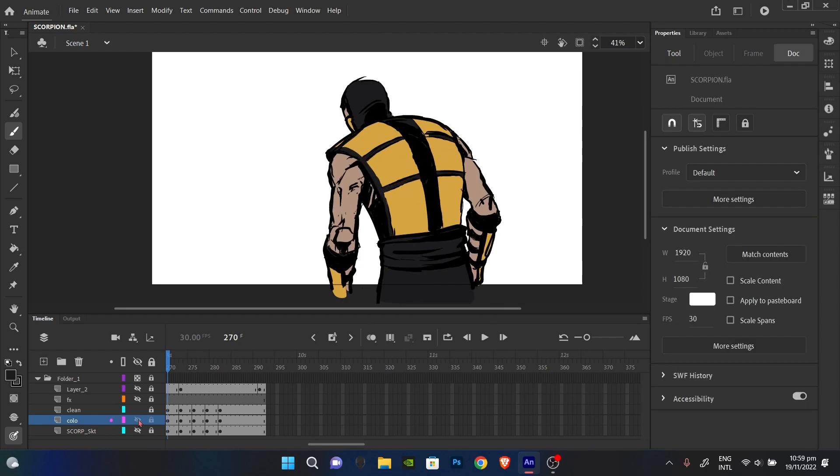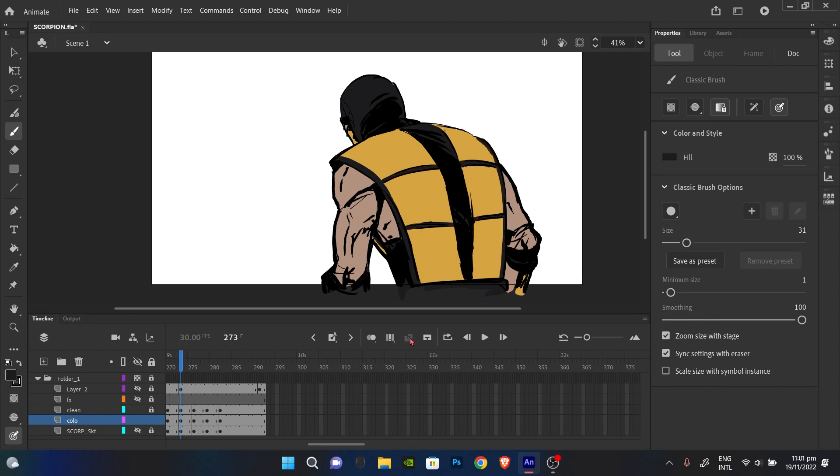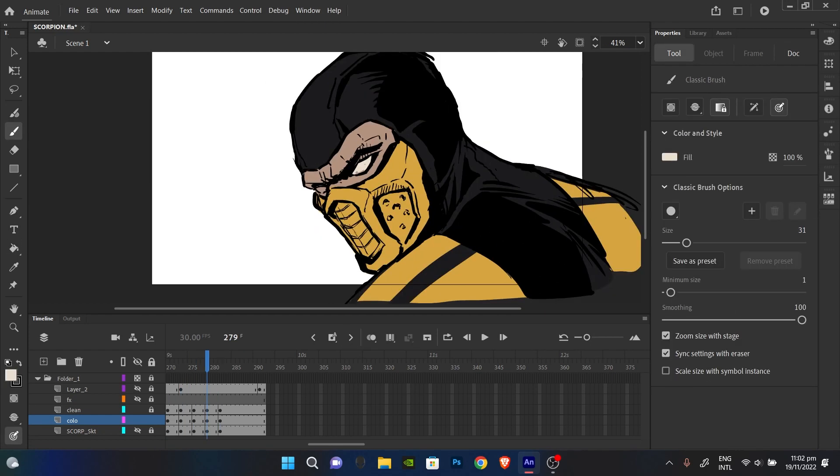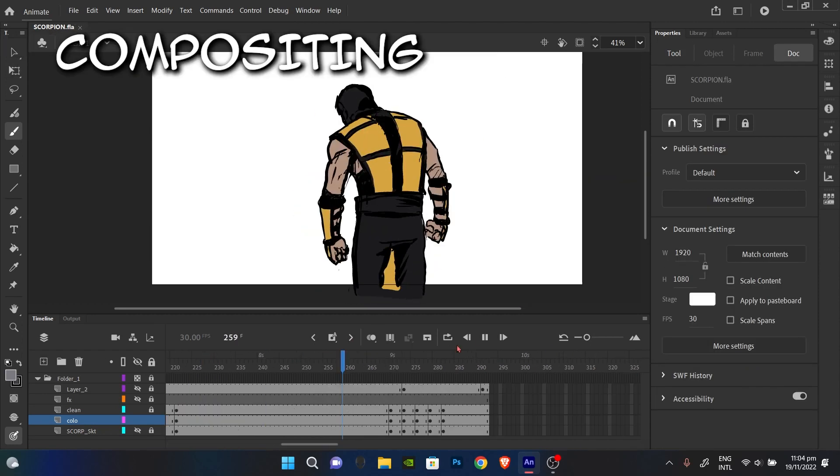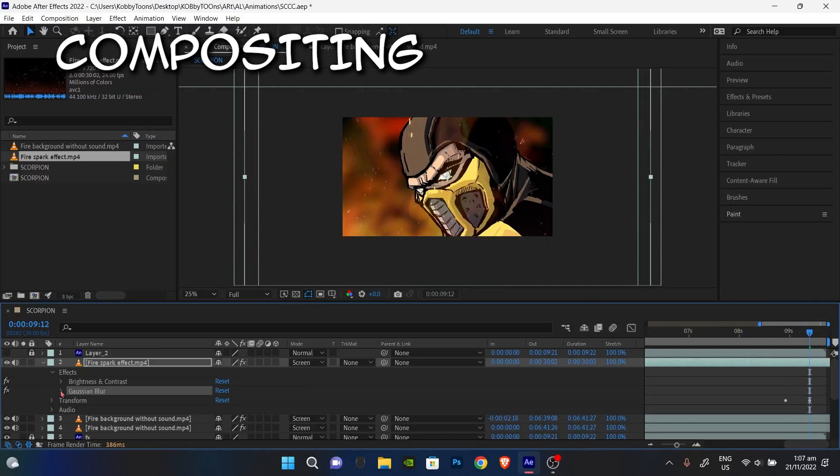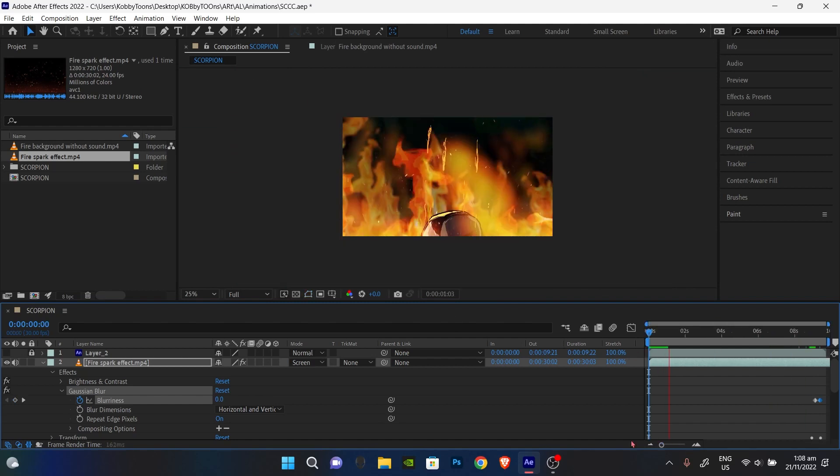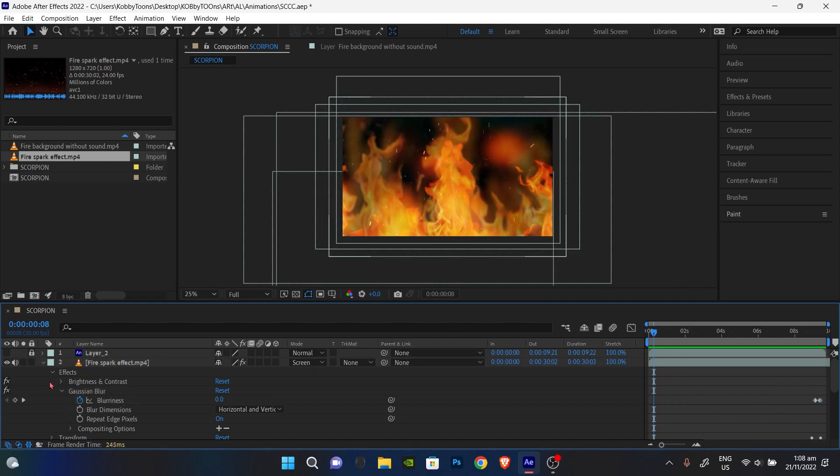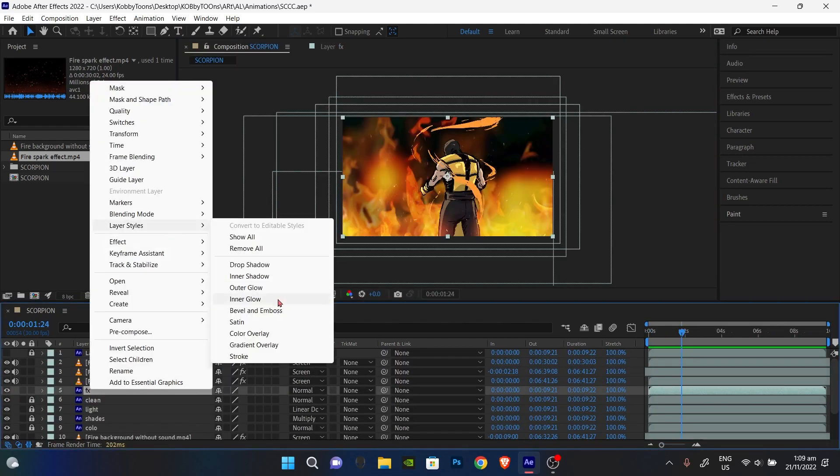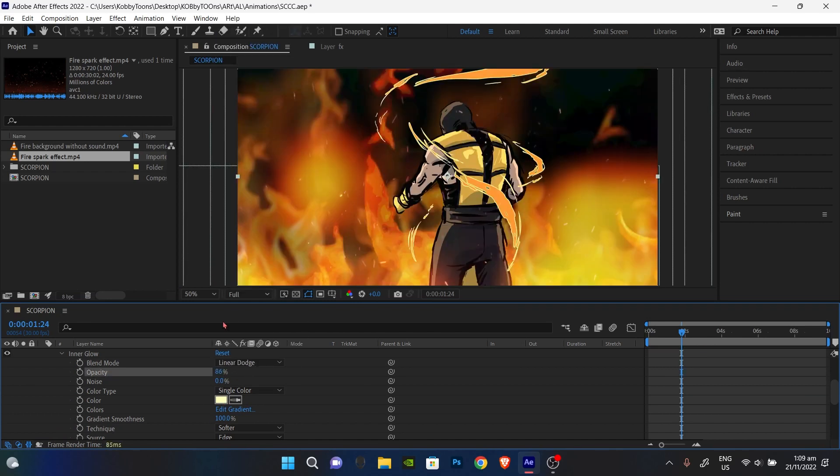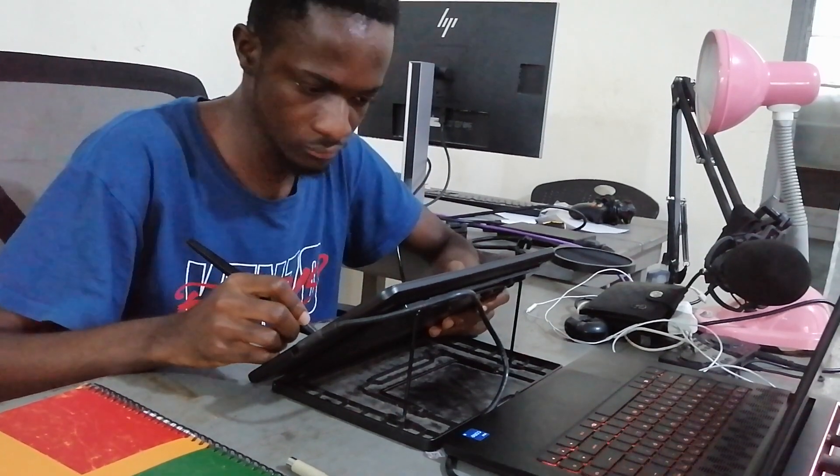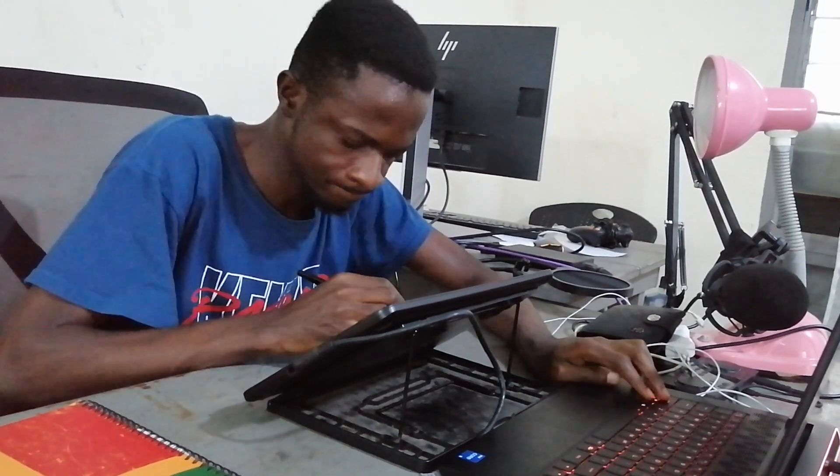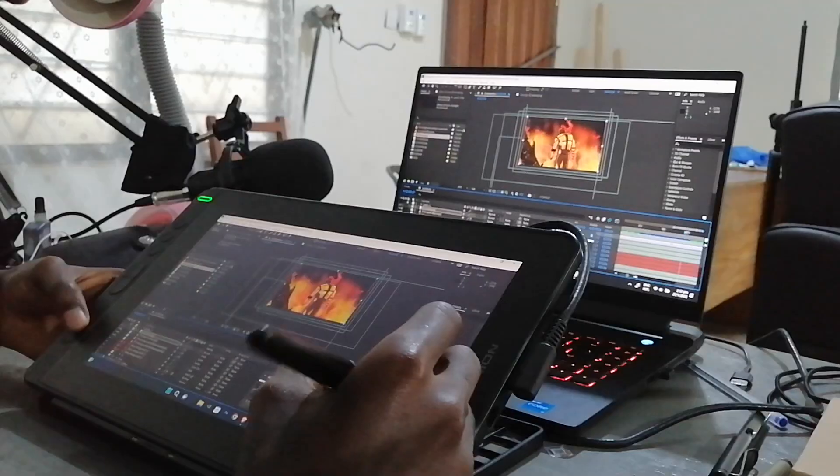So. After creating this animation with Adobe Animate I moved on to the next stage which is compositing. And I do this with After Effects most of the time. So basically I just imported the Adobe Animate file into After Effects to create a new composition. Now I spent a long time working on the compositing because I'm still new to Adobe After Effects.